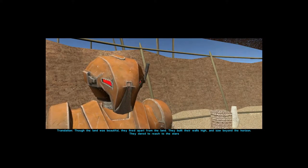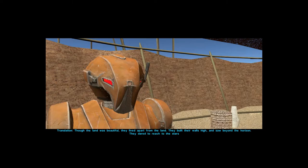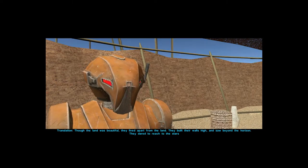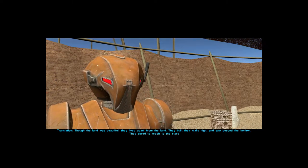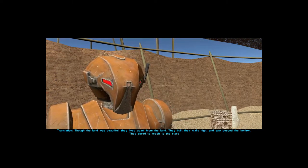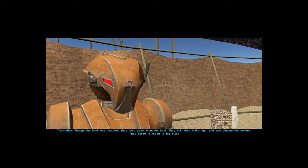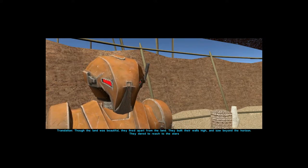Translation: though the land was beautiful, they lived apart from the land. They built their walls high and saw beyond the horizon. They dared to reach the stars.